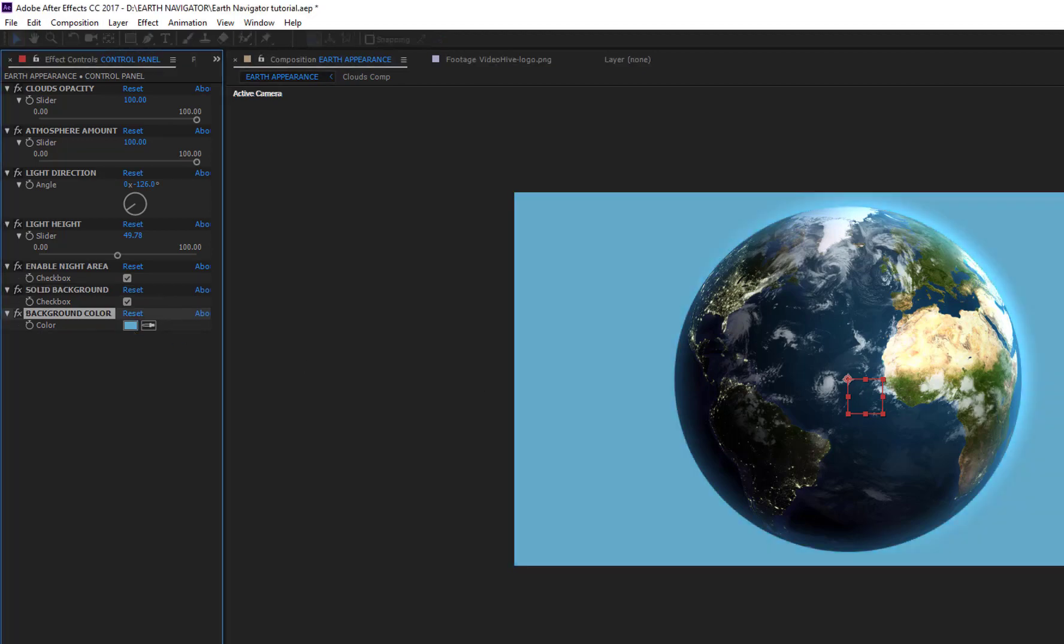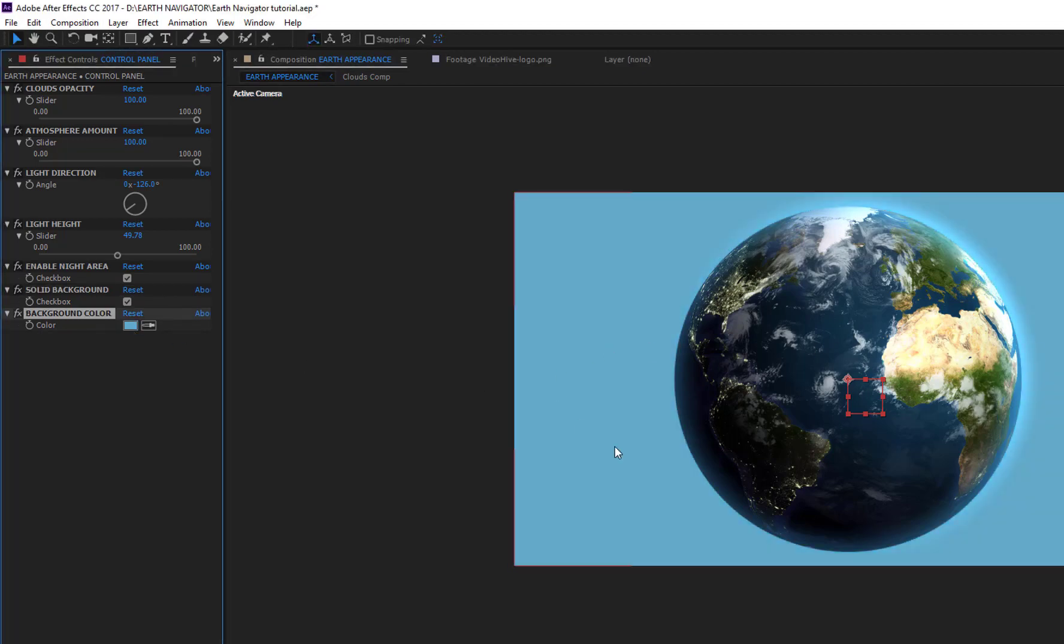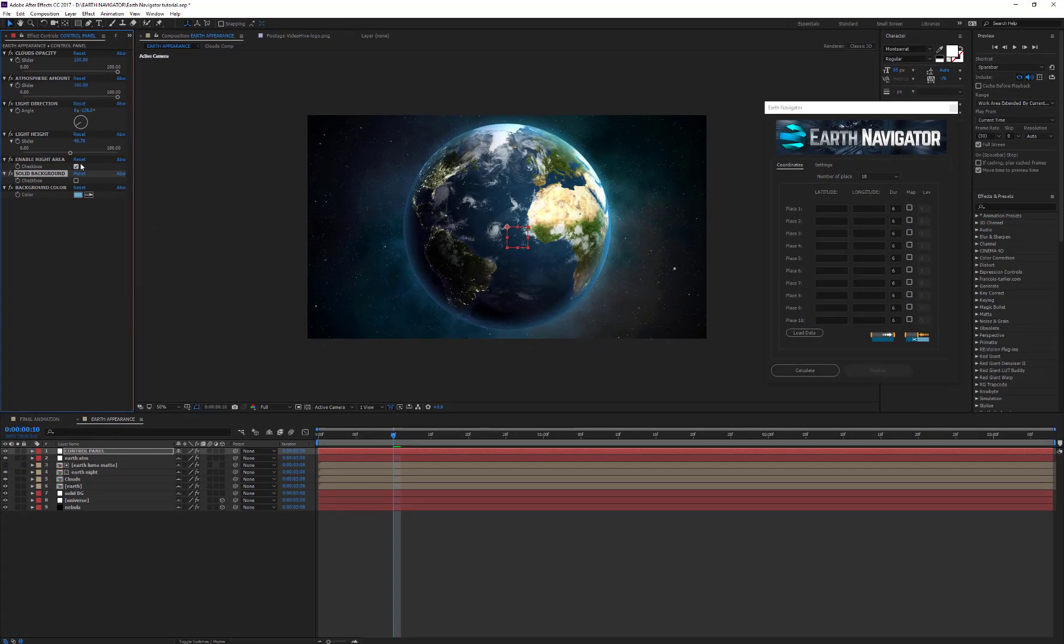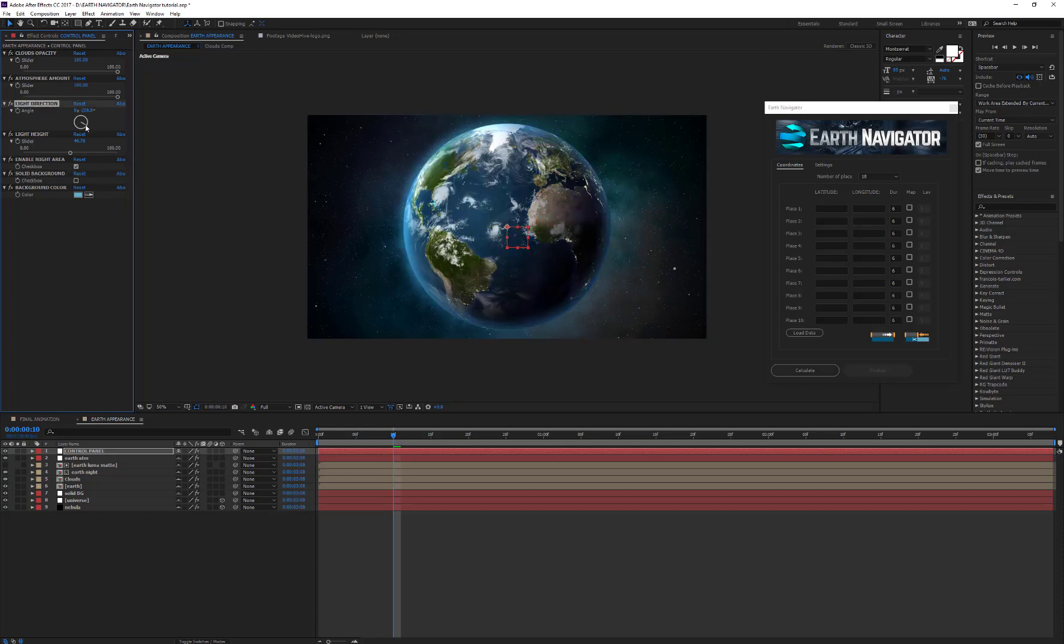Keep in mind that these customizations affect the appearance of the Earth in the final animation. Thus, you cannot set the clouds' opacity to 100 for the first travel and change it to 0 for the next. When you're done with customizing the Earth look, you are ready to work on the script.